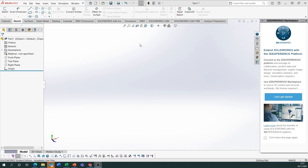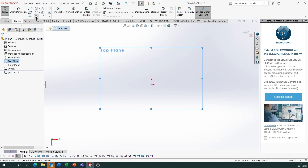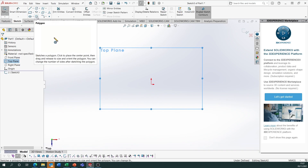For the first task we're going to create a tetrahedron and then circumscribe and inscribe it. Circumscribe means creating a sphere that touches all the vertices; inscribe means a sphere that touches all the faces on the inside. Start by sketching on the top plane — use the polygon feature, and you'll see why in a moment.